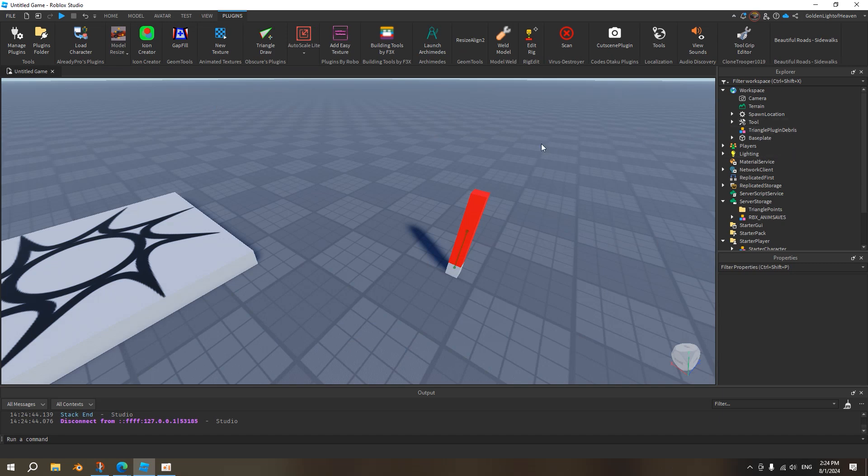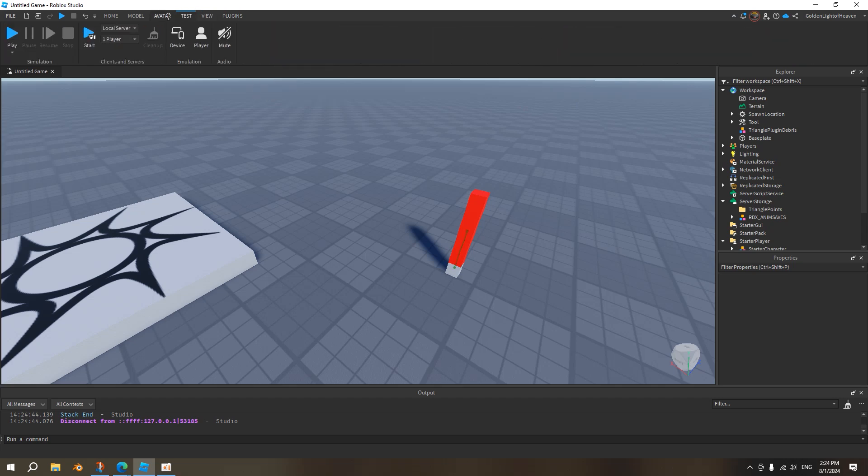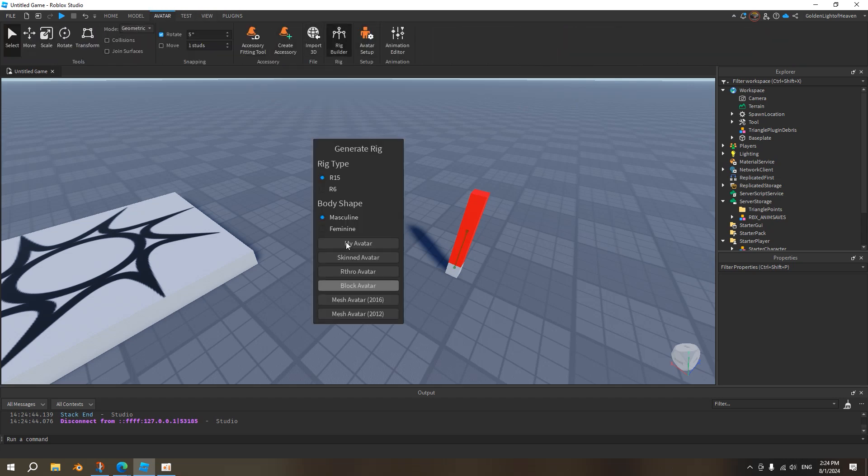What we want to do next is we want a holding animation, right? So we want to insert a rig. Go to avatar, go to rig builder, and go to block rig. It depends on what kind of animation you're doing. If you're doing an R15 or R6, usually it's just R15. So in this tutorial I'll just do R15.